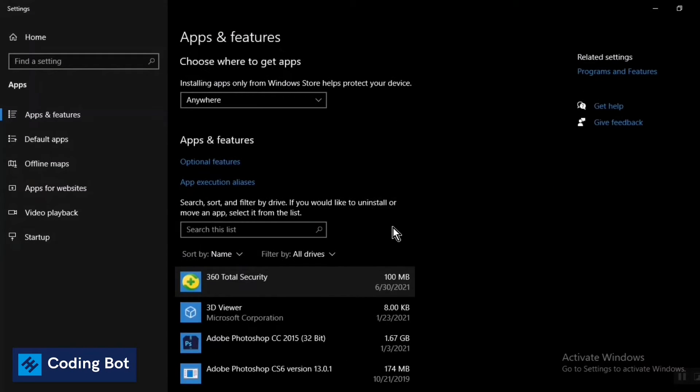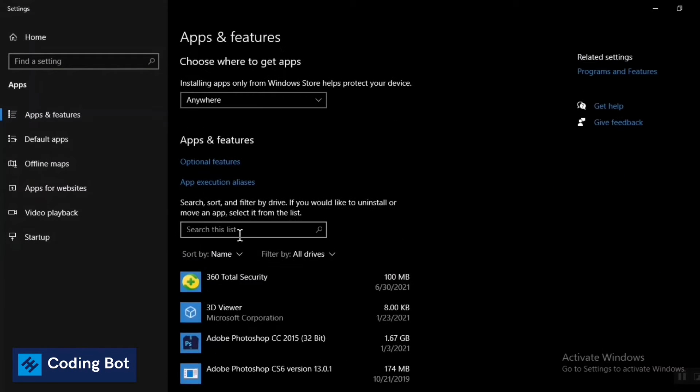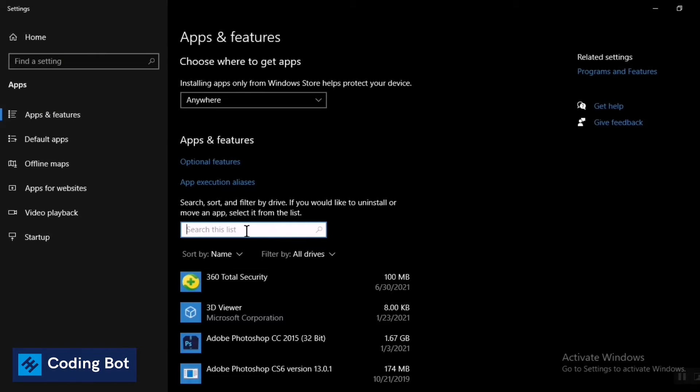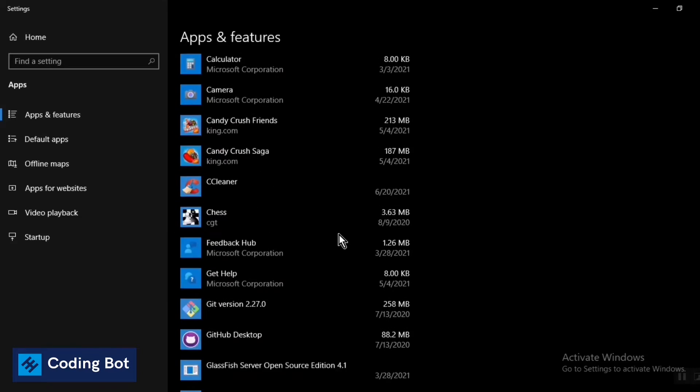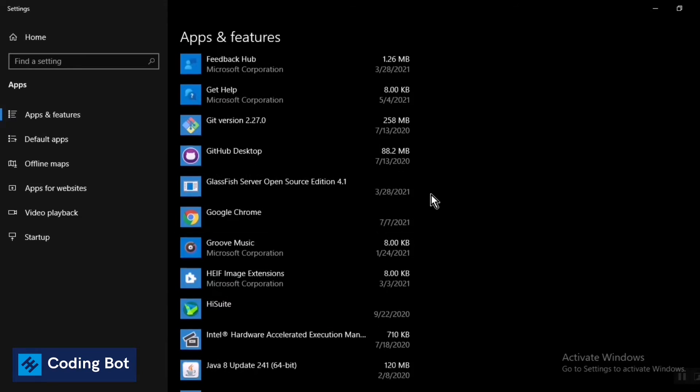Once you click on this one you can go to this page, and in here you can search your software which you are going to uninstall from your Windows PC, or else you can go list down from this list.